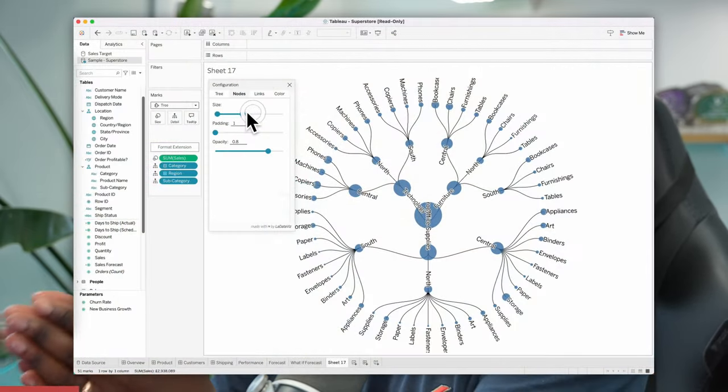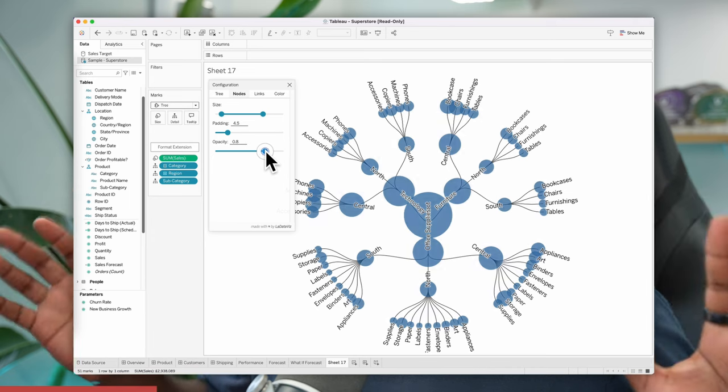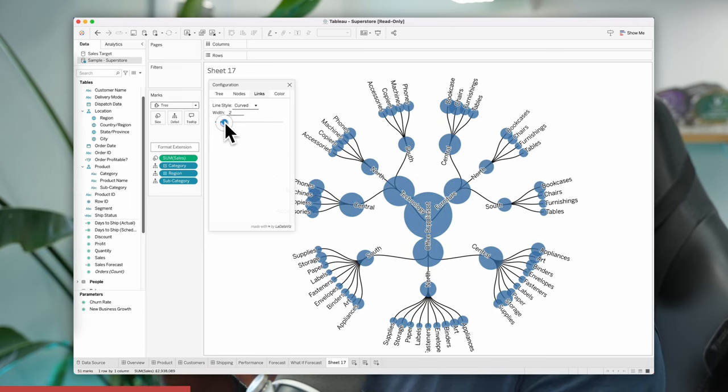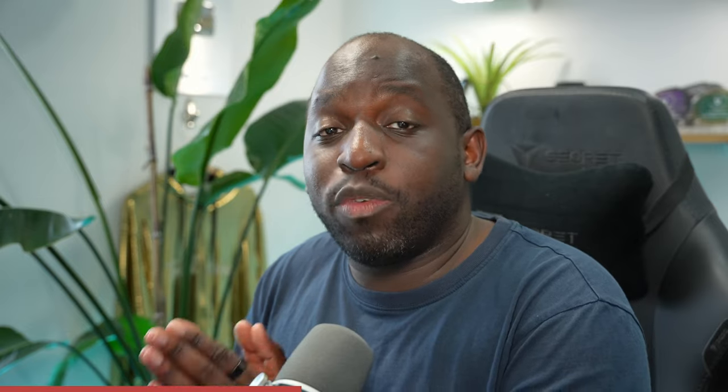Tableau announced 24.2, which has a capability called Viz Extensions — I did a video on LinkedIn about it, and it's an incredible set of capabilities. We'll cover that in a separate video. They also announced capabilities relating to Apple Silicon and multi-fact analysis, which links into something announced at Devs on Stage.